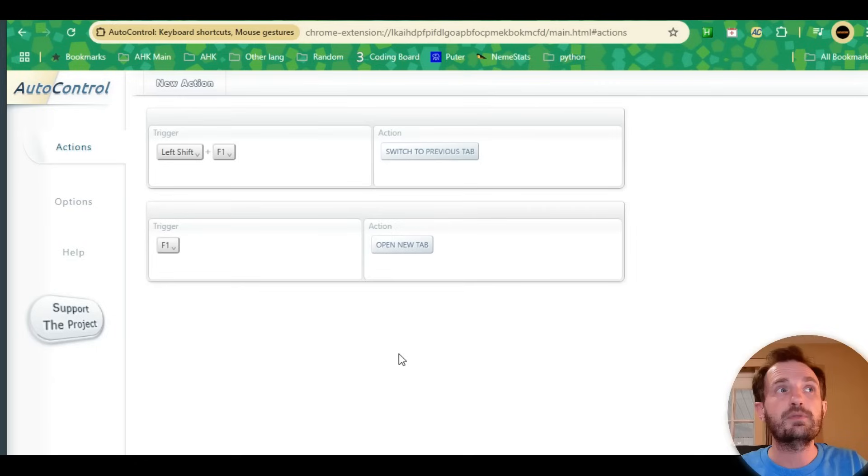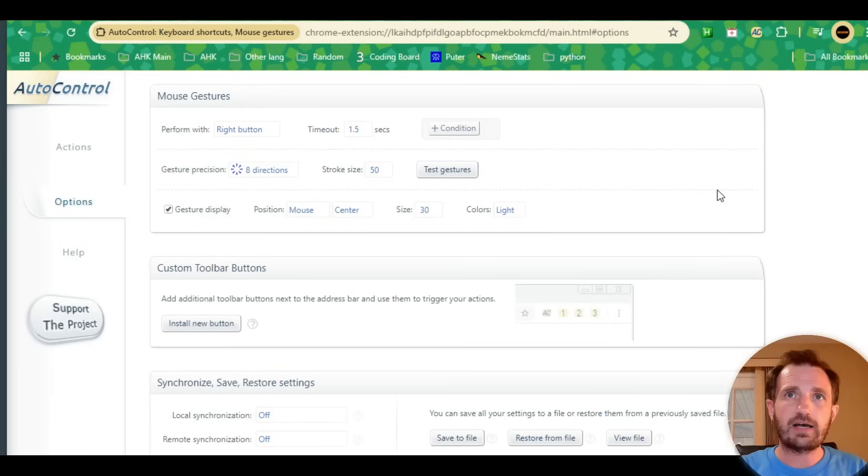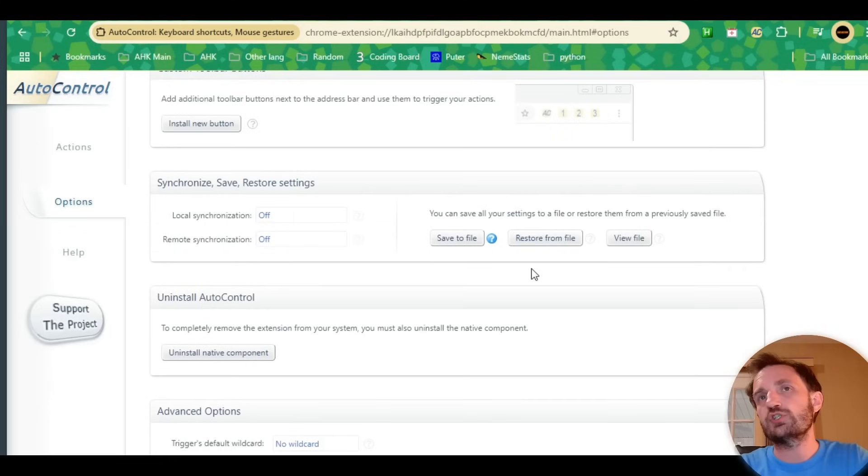If you're using this in a work environment, you might want to share this with other coworkers. You're going to go down to Synchronize, Save and Restore. You click Save and it's going to save to wherever you want as an ACS file.